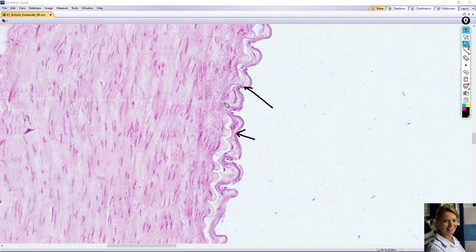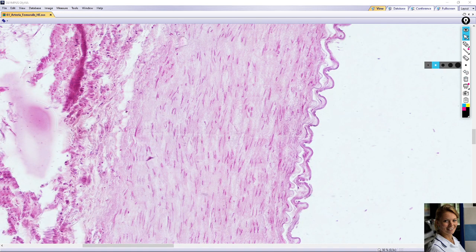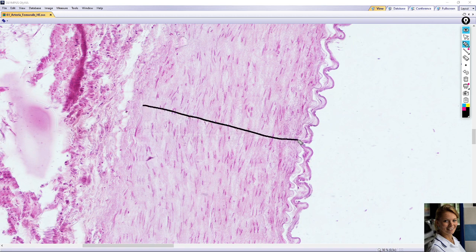The next layer — the middle layer of the artery — is the tunica media, a very thick layer. Tunica media consists of several layers of smooth muscle fibers arranged in a spiral pattern, along with elastic fibers and fine collagen fibers, which are produced by smooth muscle cells.